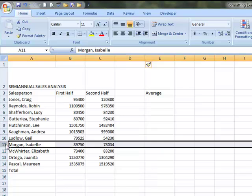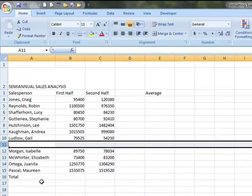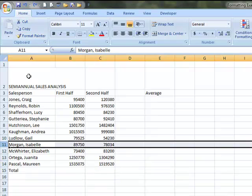Same thing if I wanted to insert a row. I would choose the row I wanted, I'm on the row header, insert, and it pops that in. Now I'm going to undo that just so that it goes away.